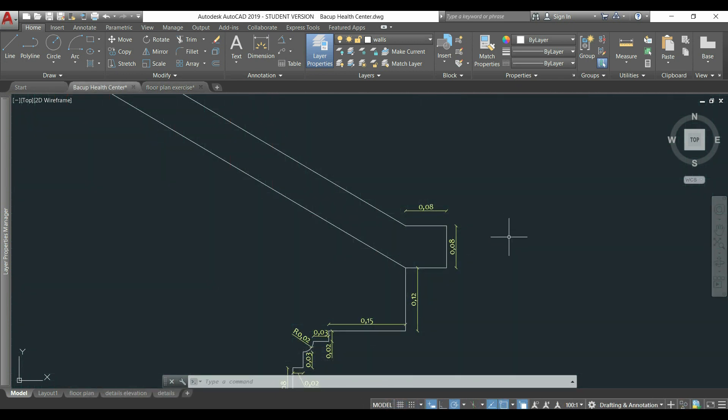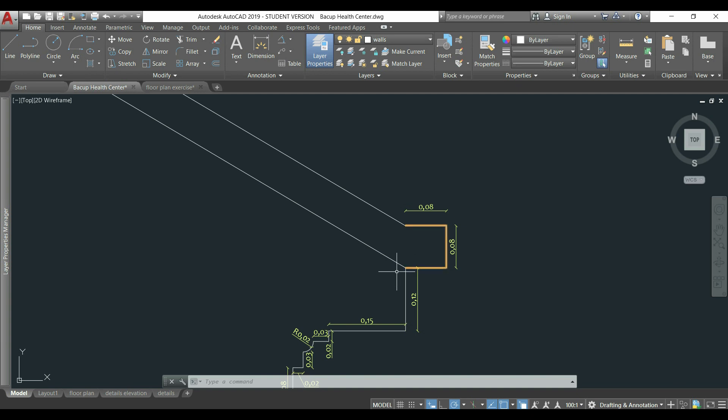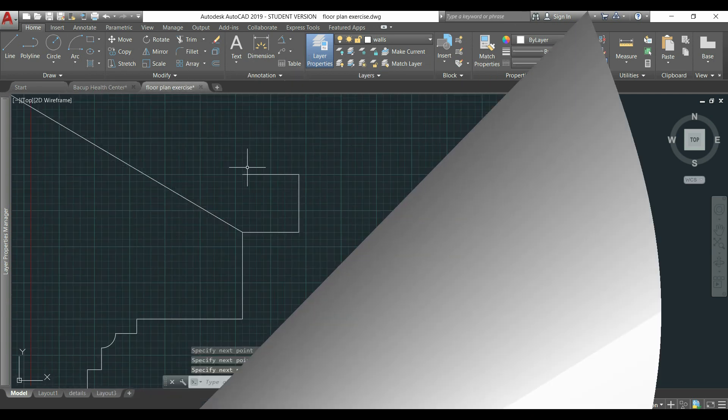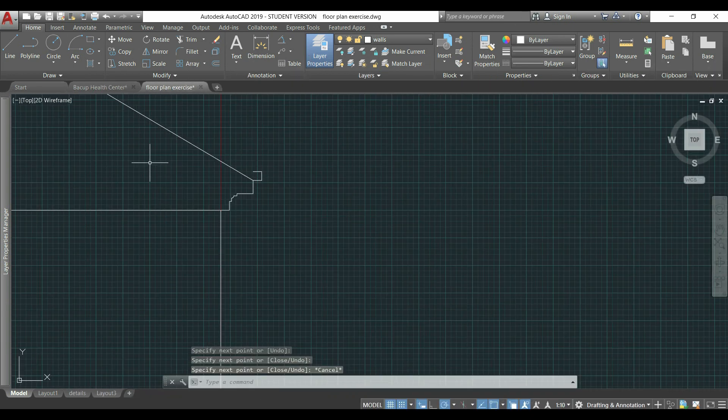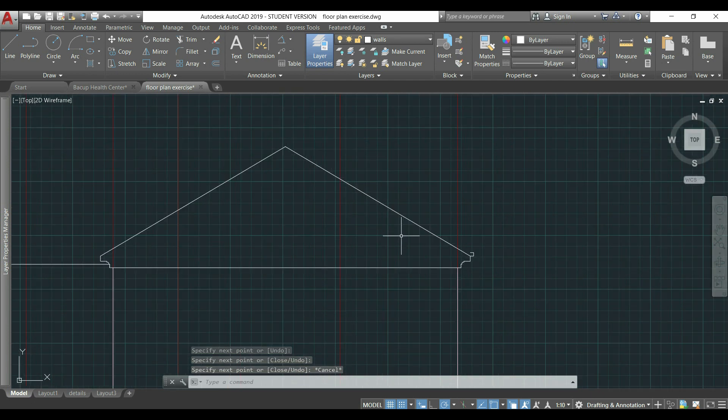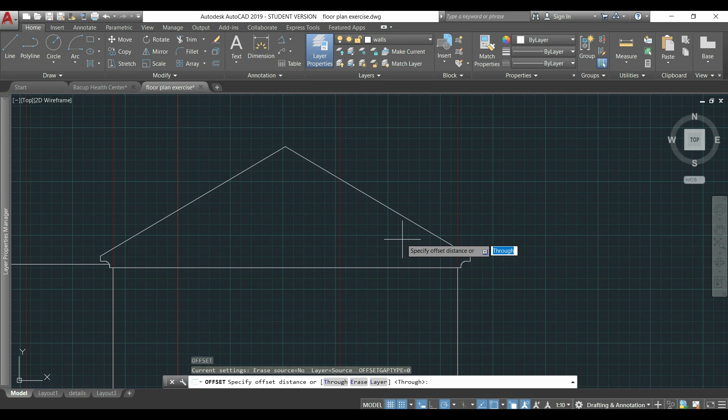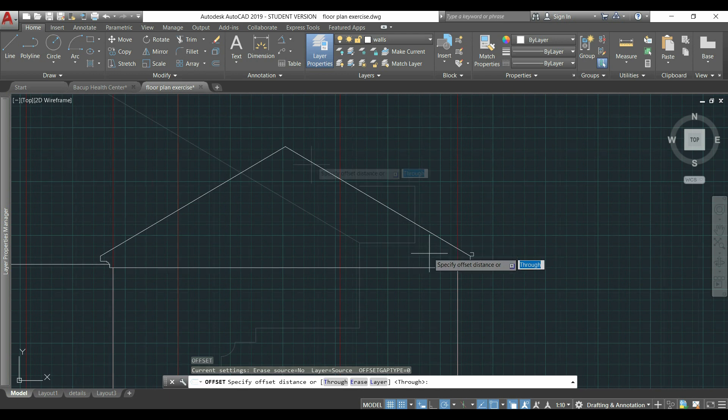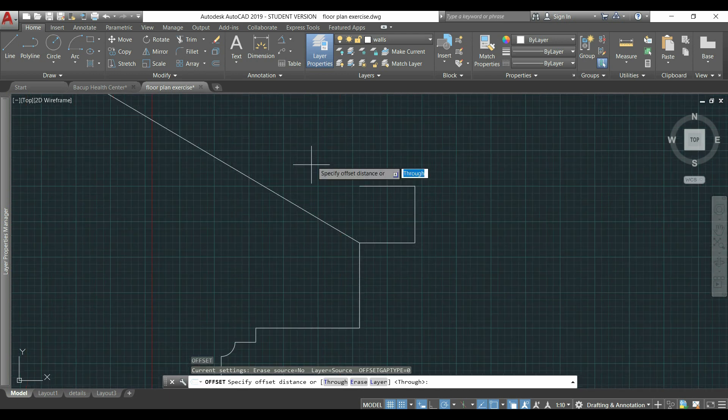Then, to draw the second diagonal line, I will need to draw first this part, which the length of these three lines is 0.08 meters. Then, I can use, for example, the command OFFSET. I type O, press ENTER. In Specify OFFSET DISTANCE, I choose THROUGH.